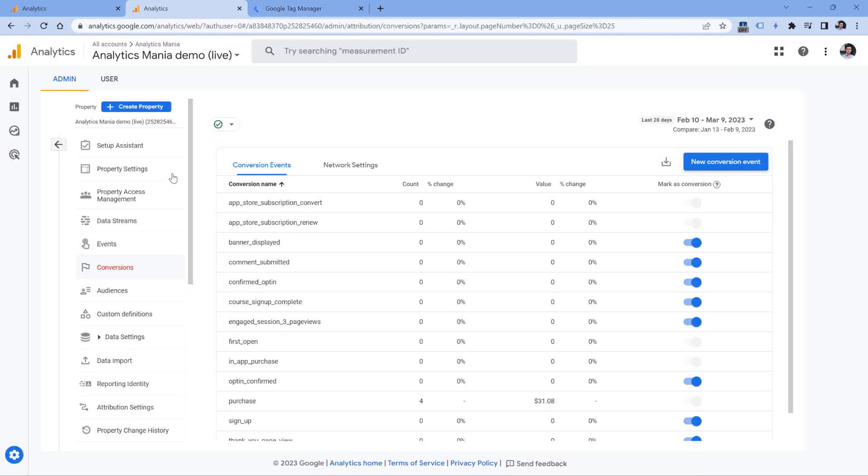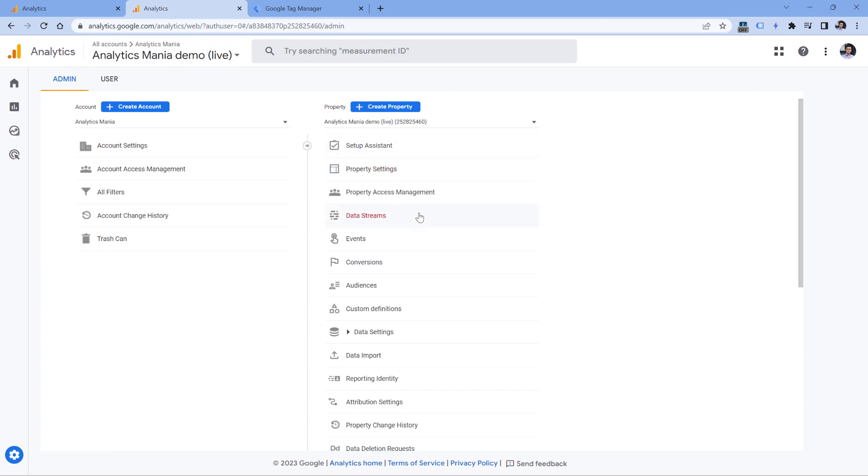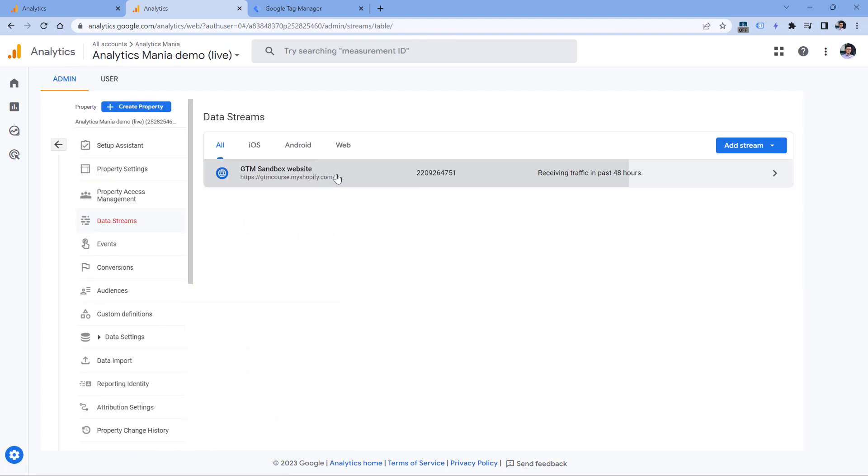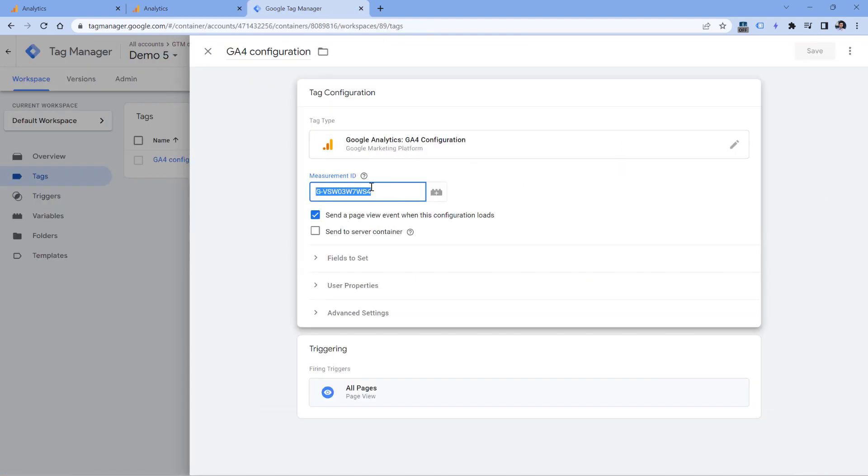So double check if this is the same measurement ID that is used by the property. You can do that by going to once again, admin, then in the property column, you can select data streams, select your website data stream, and then check if this measurement ID matches this one. If yes, then probably you're not seeing data because of some other reason.